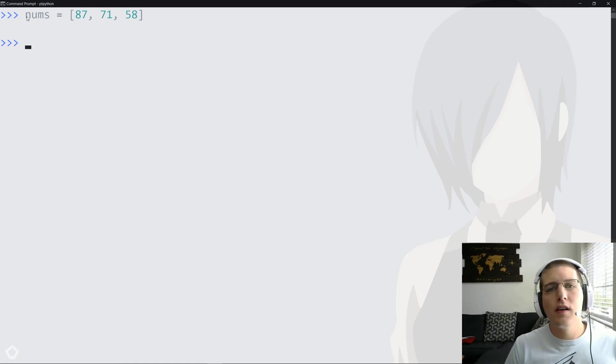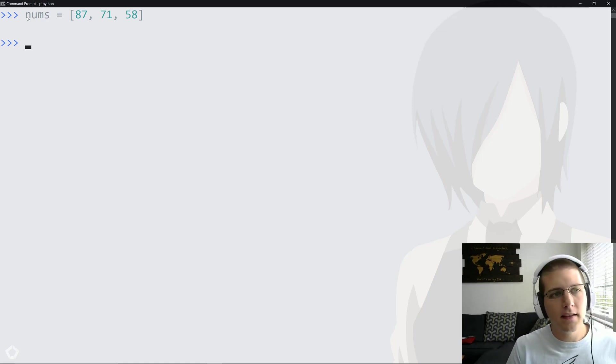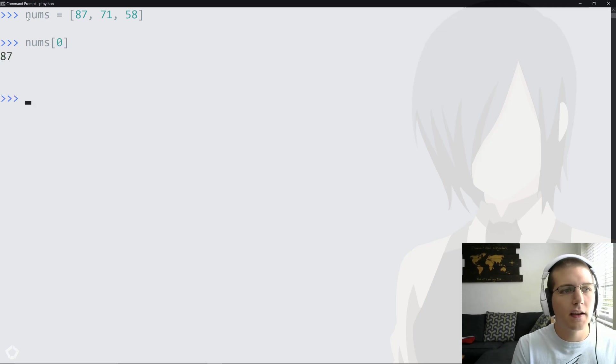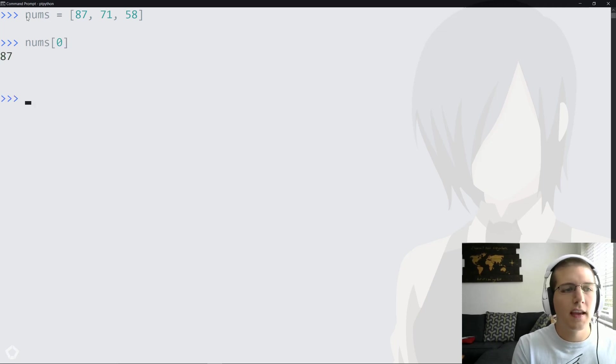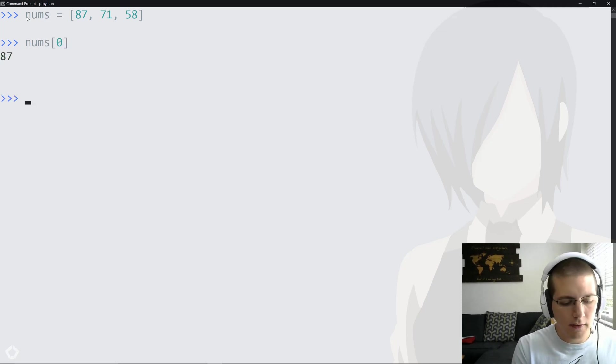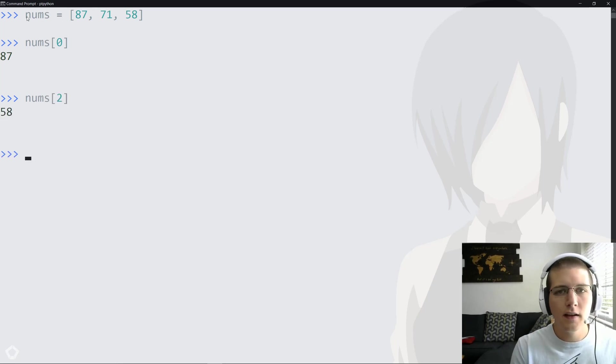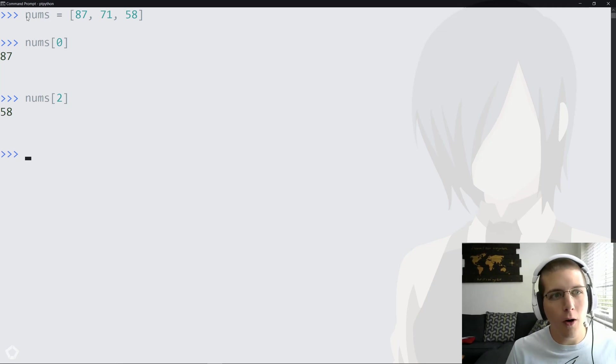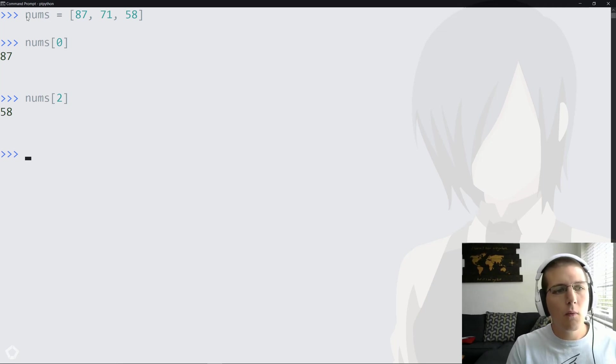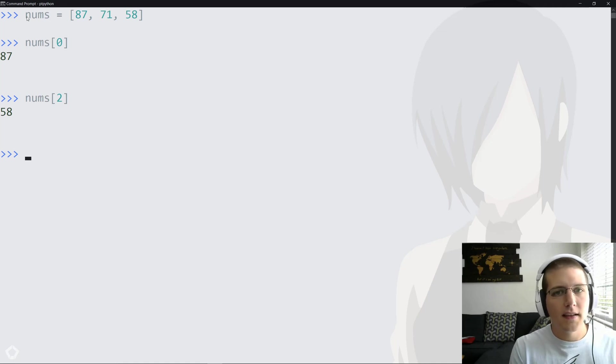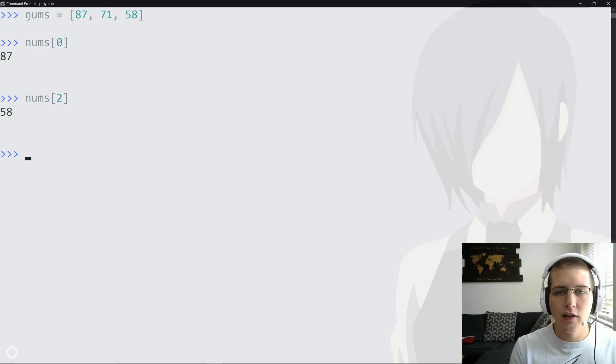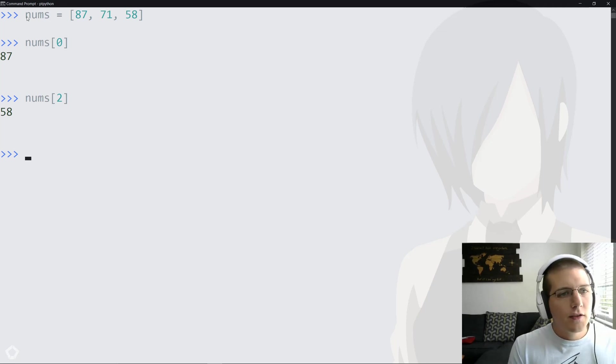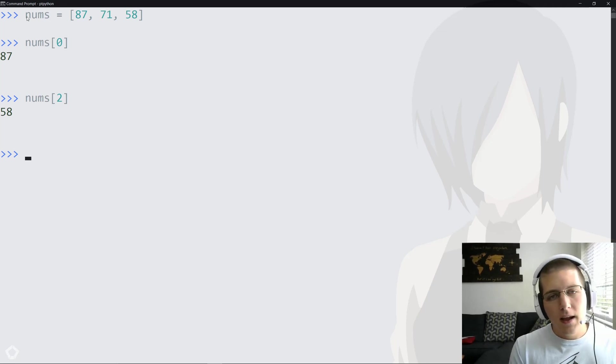From here we need to figure out how we're going to access that 58. Normally if I want to access something, I can use the index directly. In this case, index 0 gives us 87, and if we want to access the last item, index 2 would give us 58. Of course, we can't use 2 all the time because if nums contained another player, then we wouldn't be able to get that last item with 2. Instead, we'd have to change the number.